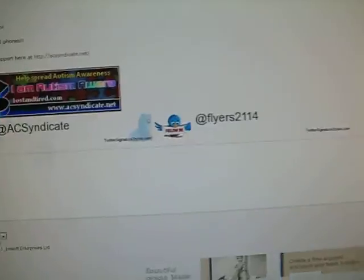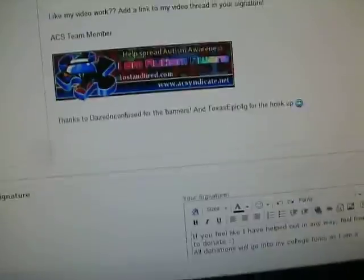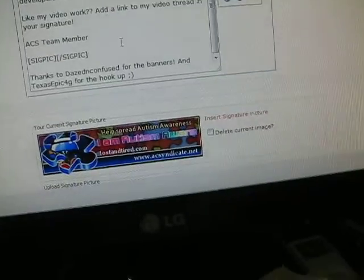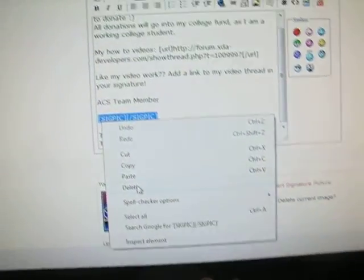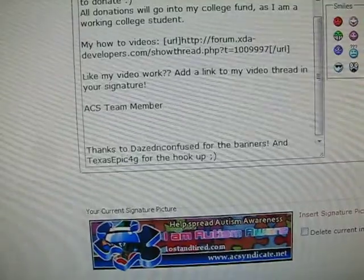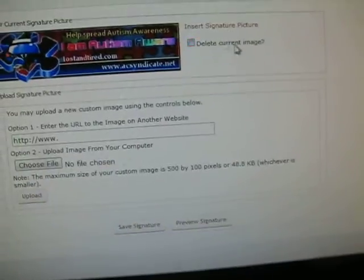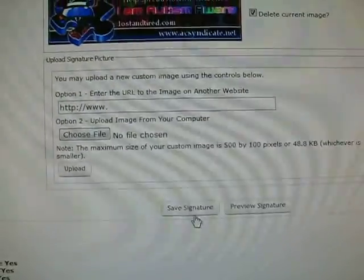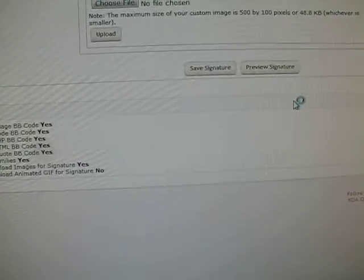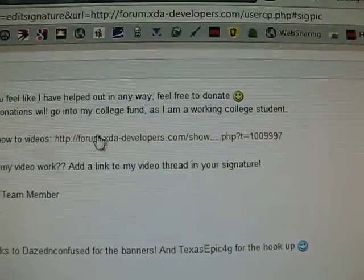The other way you can do it — let me close out of it. I'm going to delete this, and then I'm going to delete the current image. Save Signature. That's how you get rid of it if you ever wanted to get rid of it. Now I don't have one anymore.